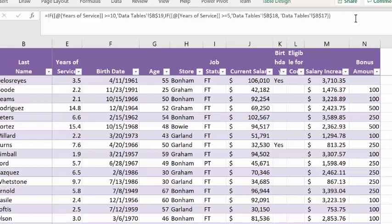then we take the false or the else path, and that's where we have to embed another if statement to check, well, maybe they didn't work for us 10 years, but maybe they've worked for us at least five years, in which case they're going to get a bonus of $250.